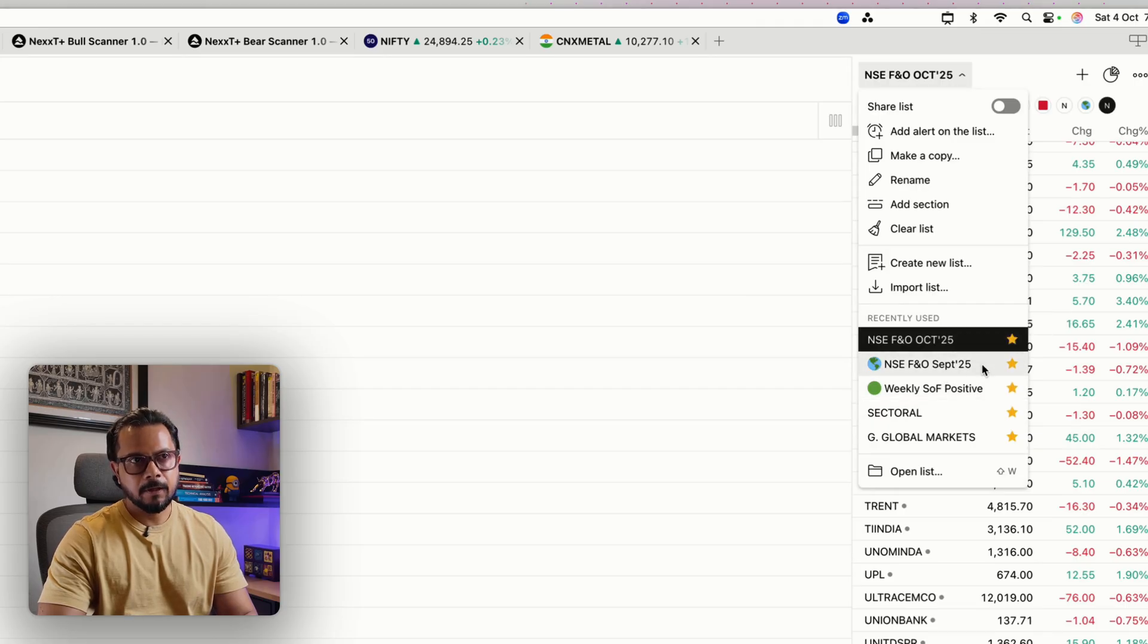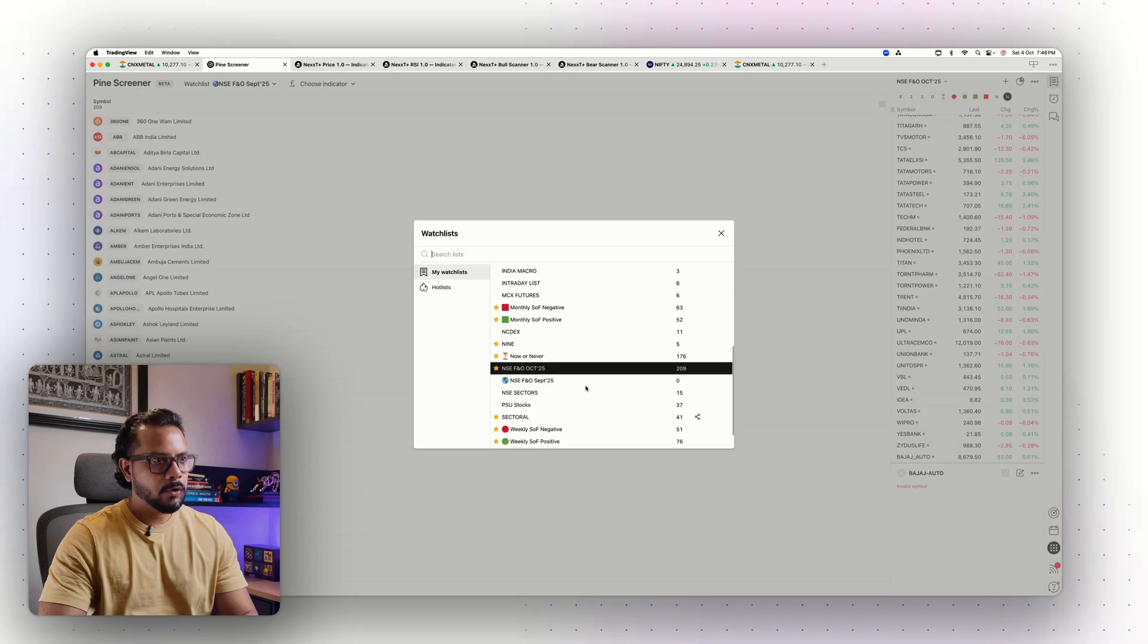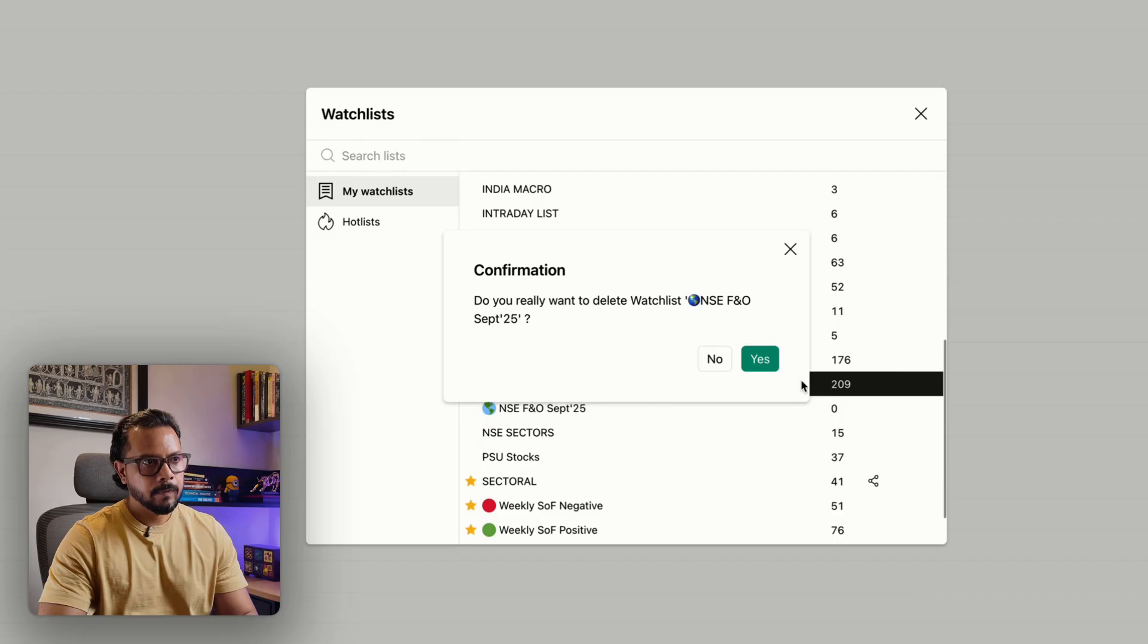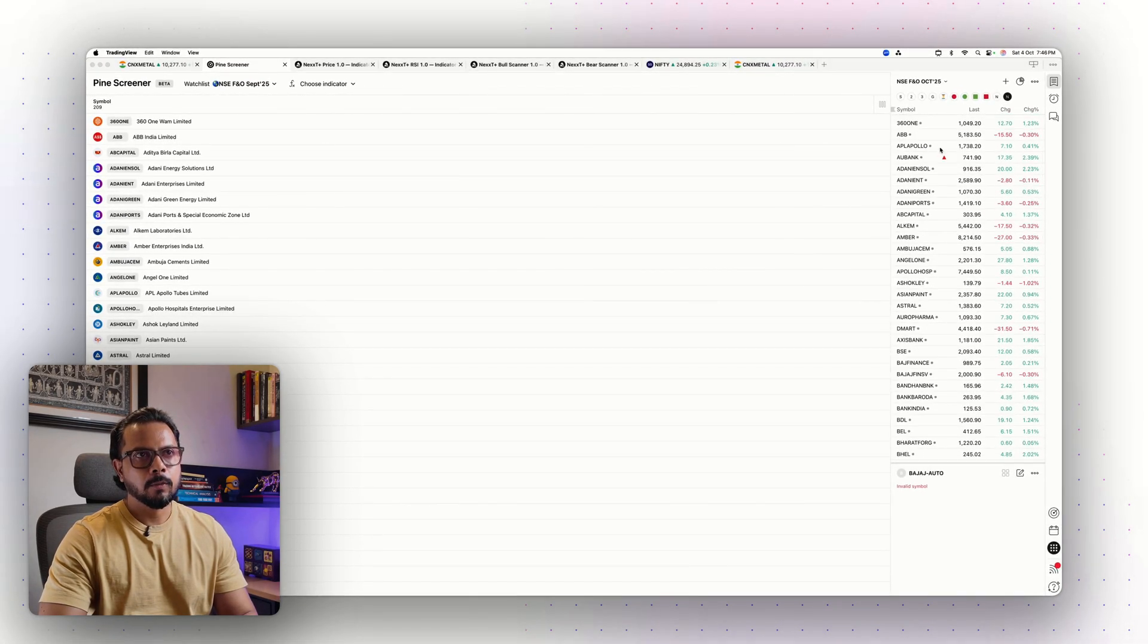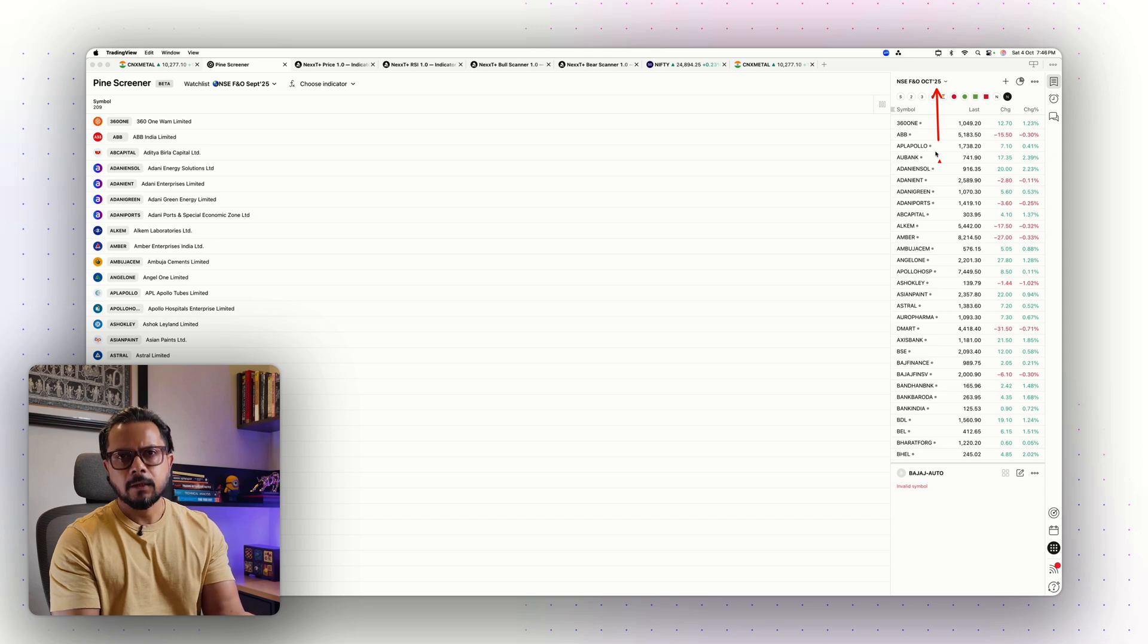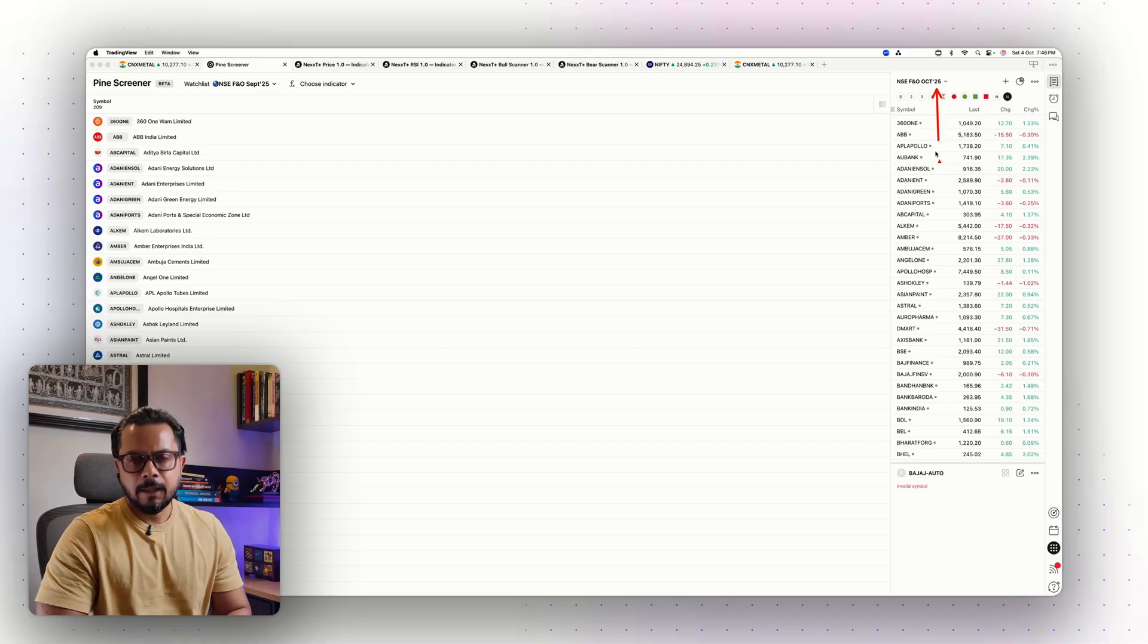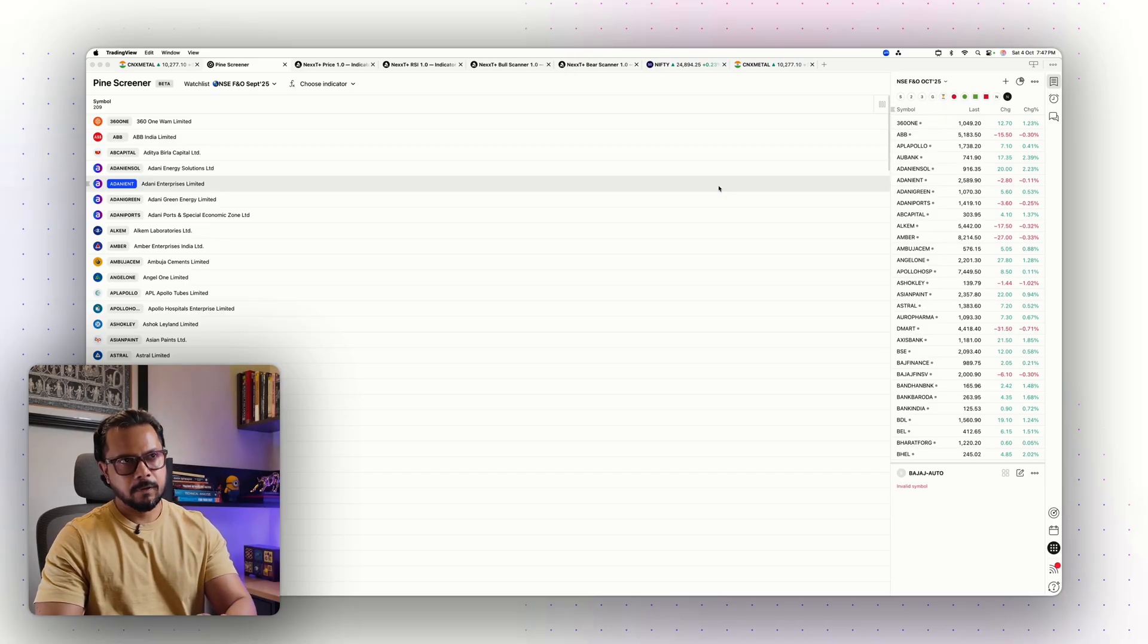I can favorite it. I can remove the FNO September from my list. I can go to the September watchlist and just delete it. Done. Now I have the updated October 2025. This is a simple way and like this you can actually import any watchlist directly from the NSE defined lists. This I do every month once a contract finishes and I move on to the next contract.